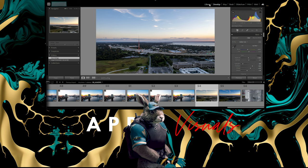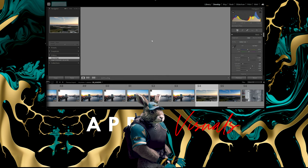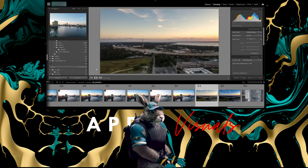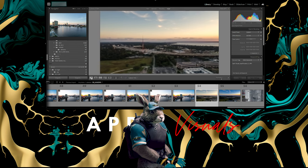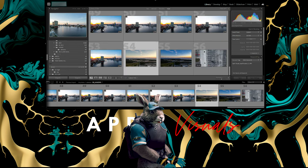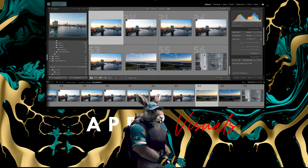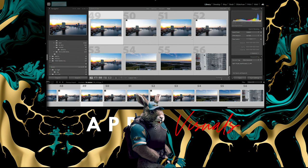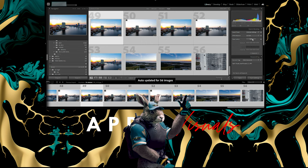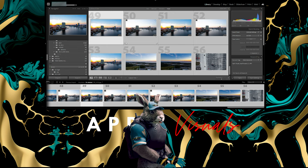Another way to do it in bulk, another quick way to do it in bulk: go back to your grid, select all, and you can hit them right here again, auto, and it'll do it to every single one of them.